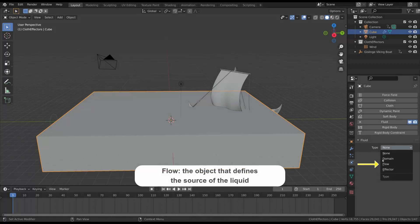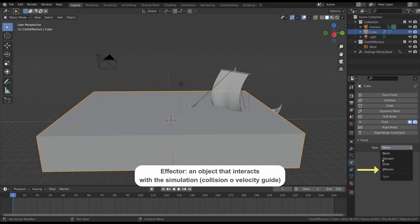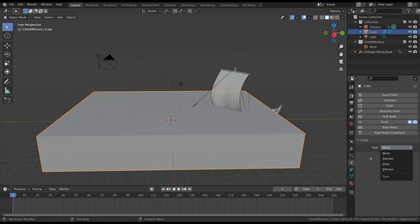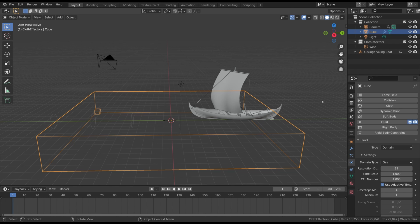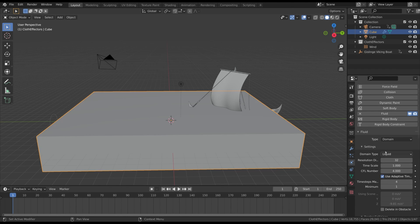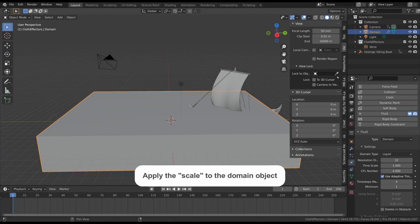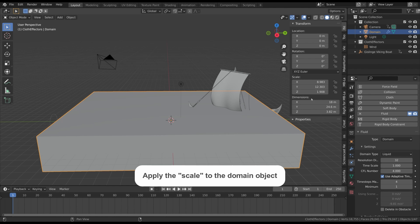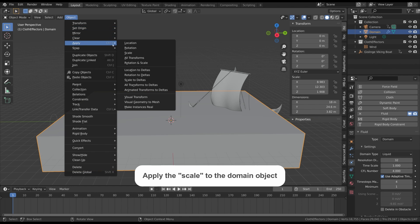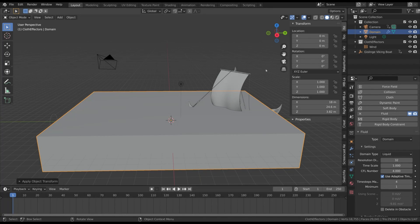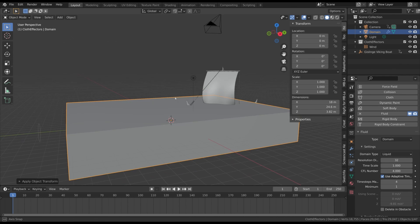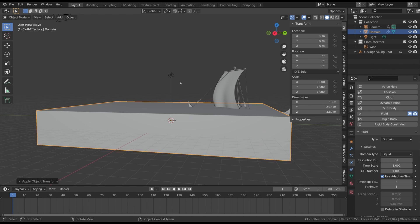The second object is the fluid itself, which can be a liquid or smoke. The last option is the effector — any object that we want to collide with or influence the movement of the fluid. So in the Type menu select Domain, then select Liquid as the domain type. An important thing to do at this point is to apply the scale to this cube so the scale of the object is reset — this is really important, otherwise the simulation can have strange behavior. Remember to do that every time you change the scale of the domain.